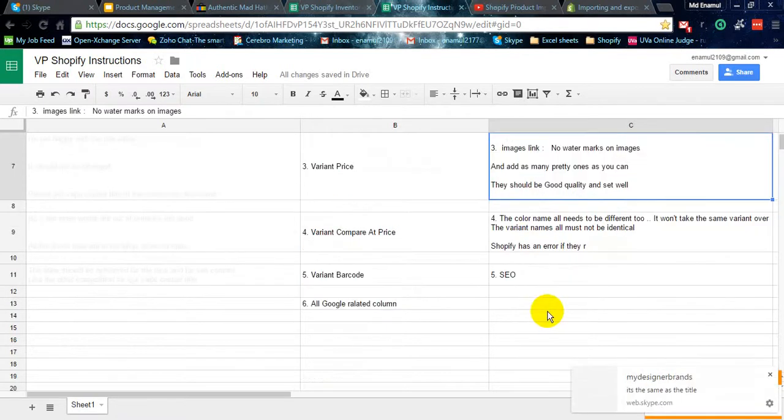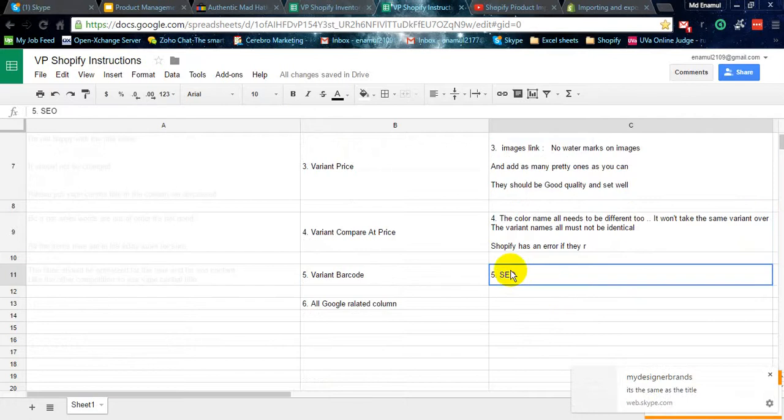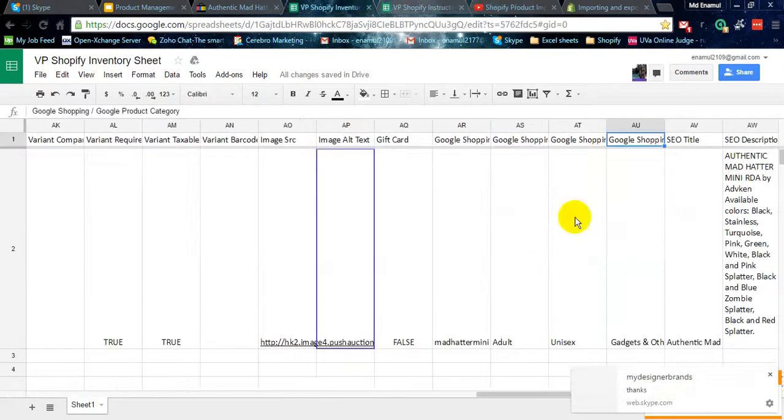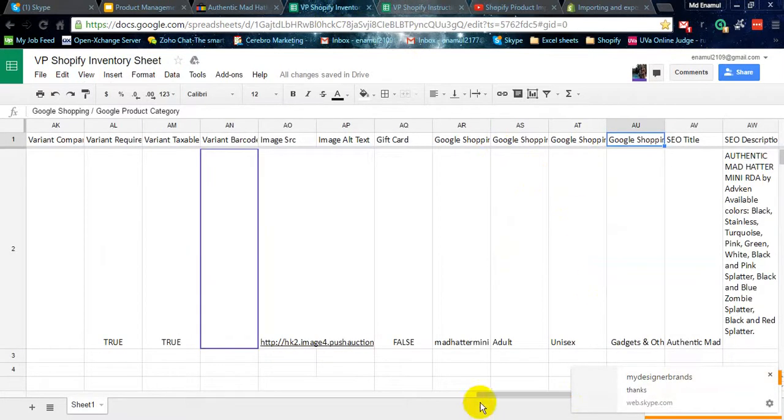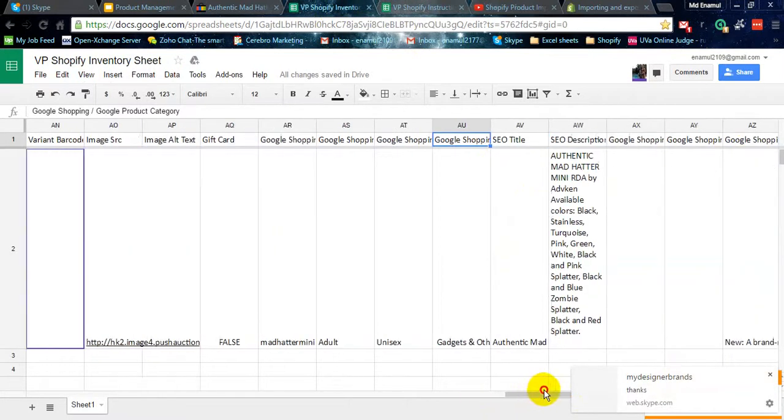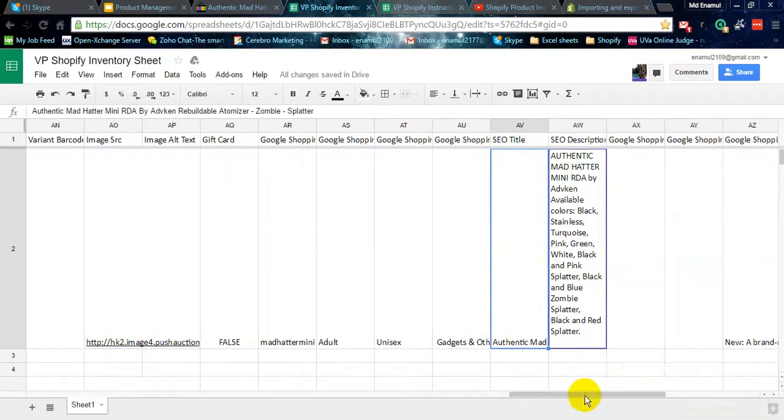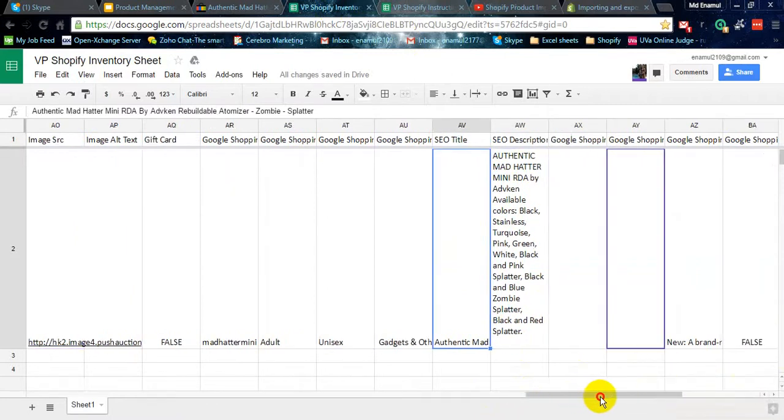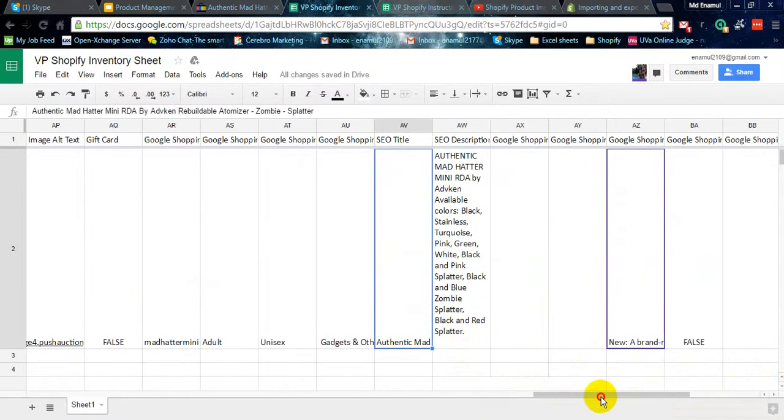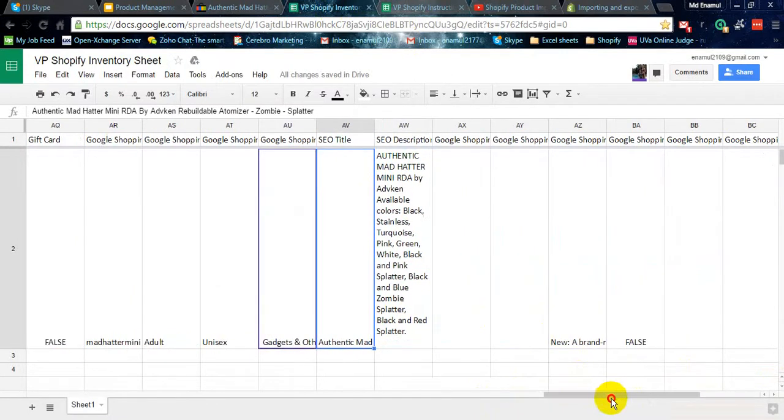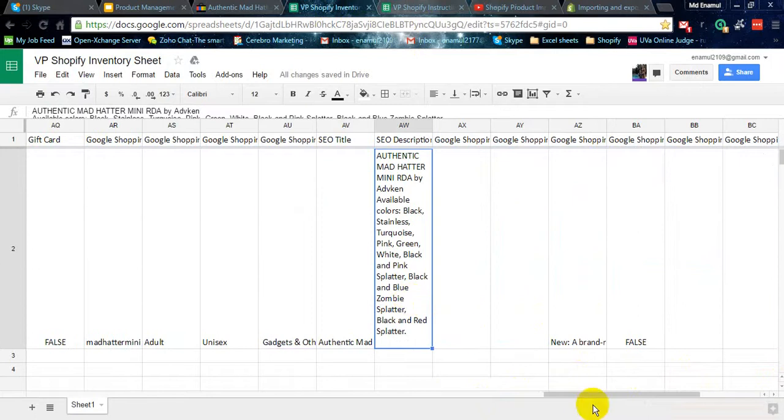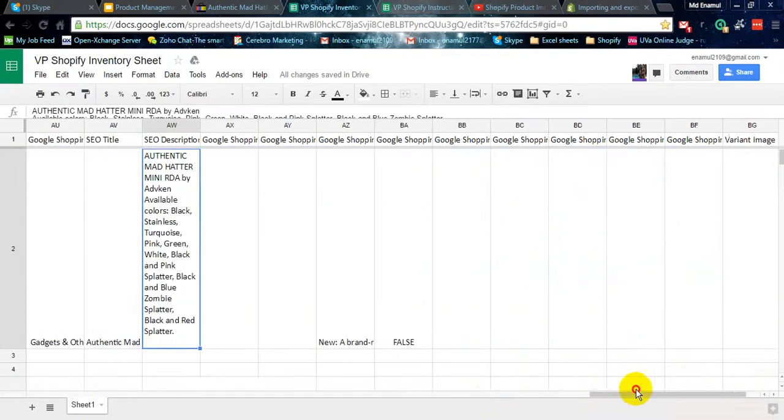Also, the title should be SEO friendly, and here some SEO title description. So you have to fill up.